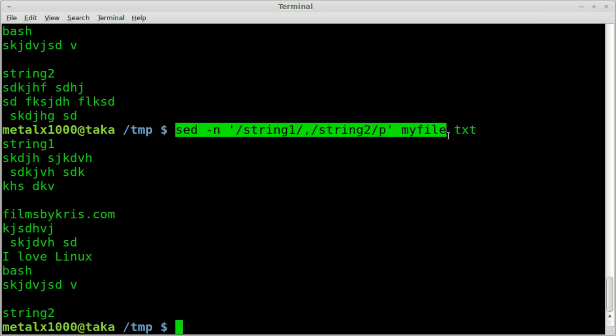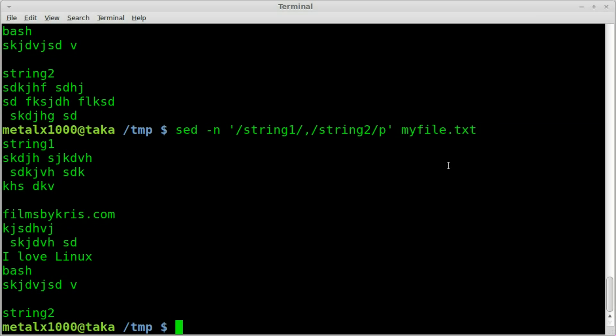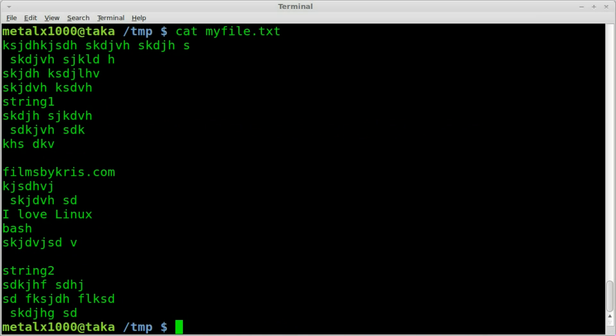Now doing it this way obviously does not modify the original file. We can still cat that out and see all the lines.